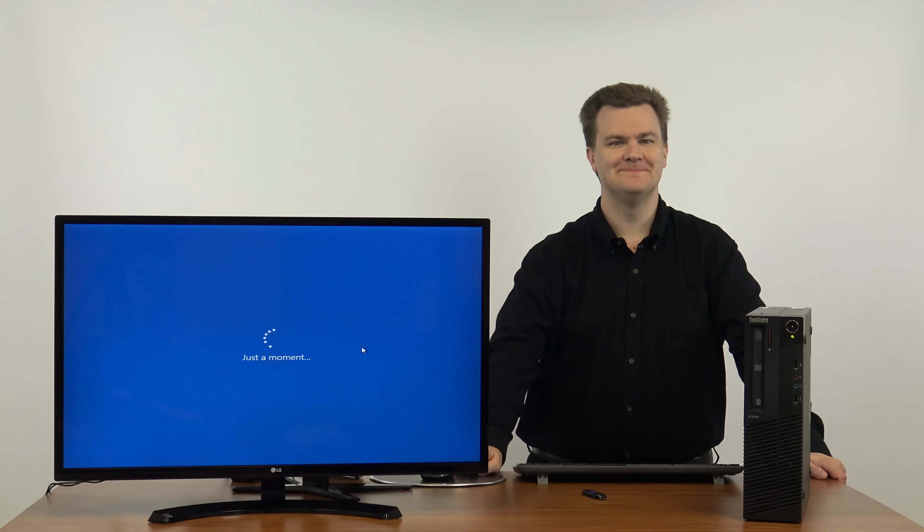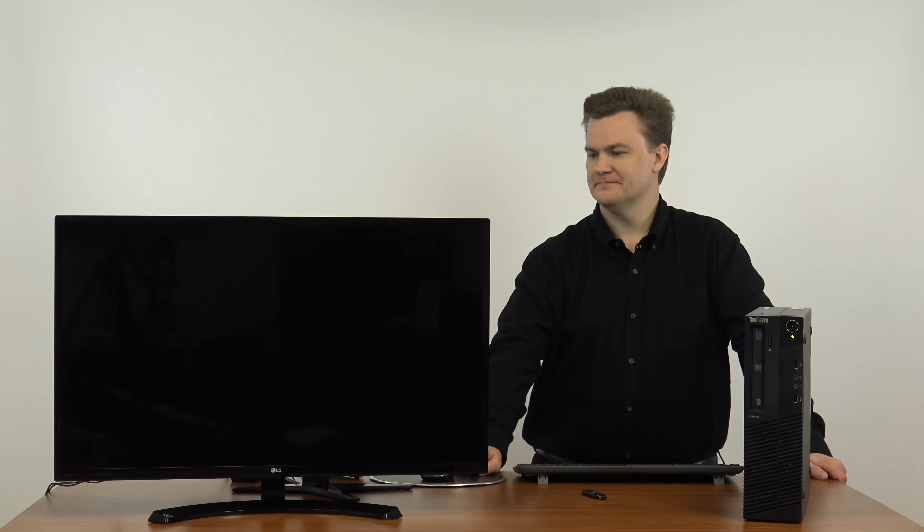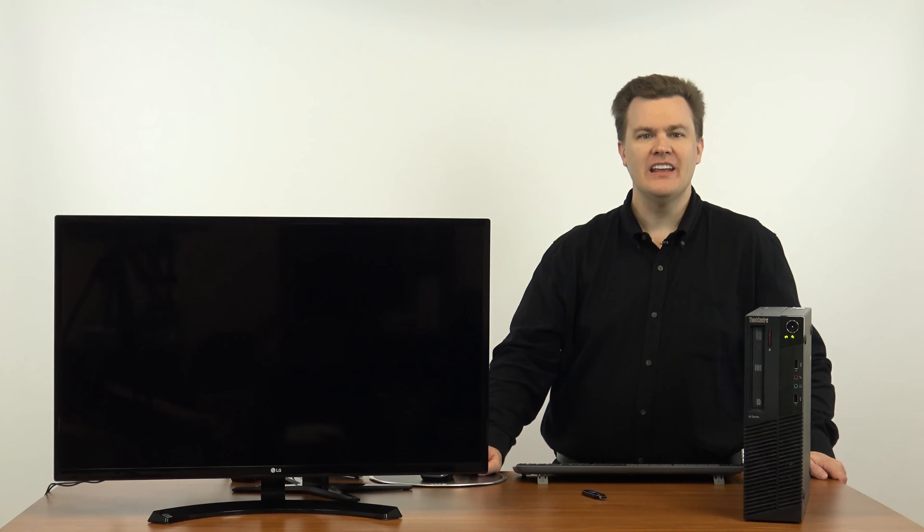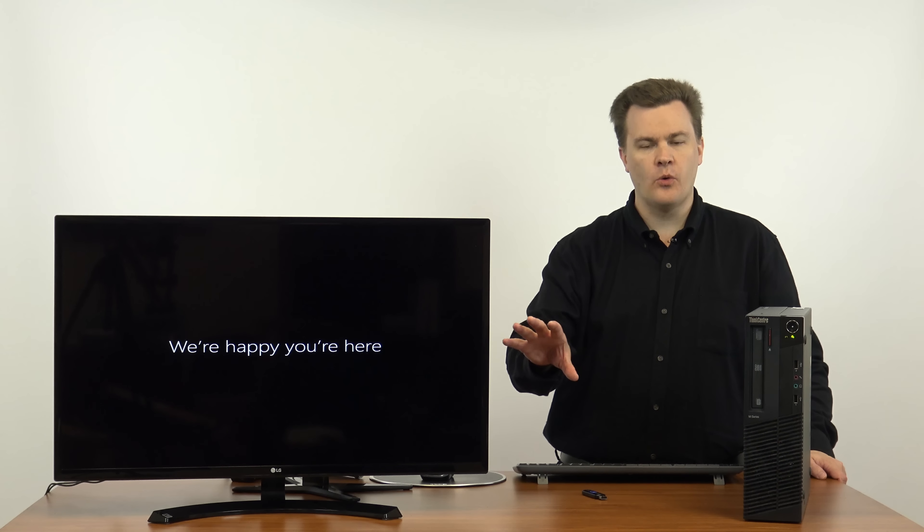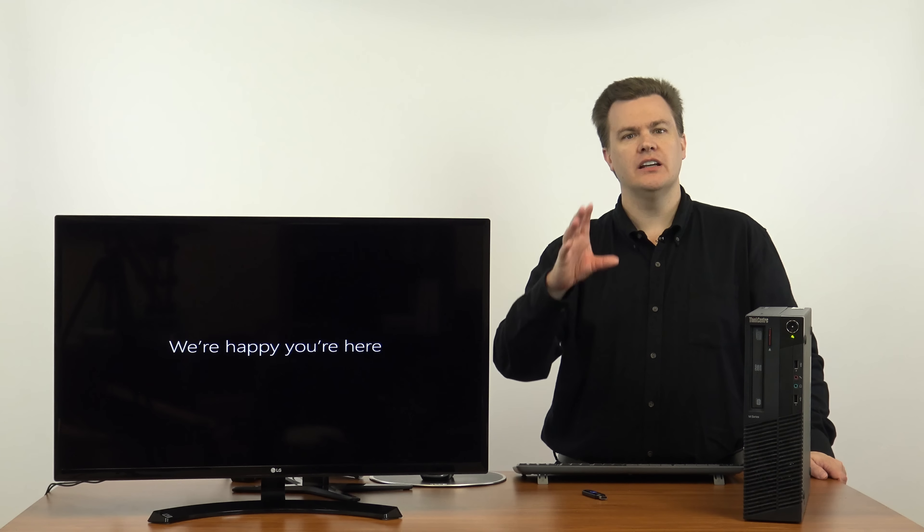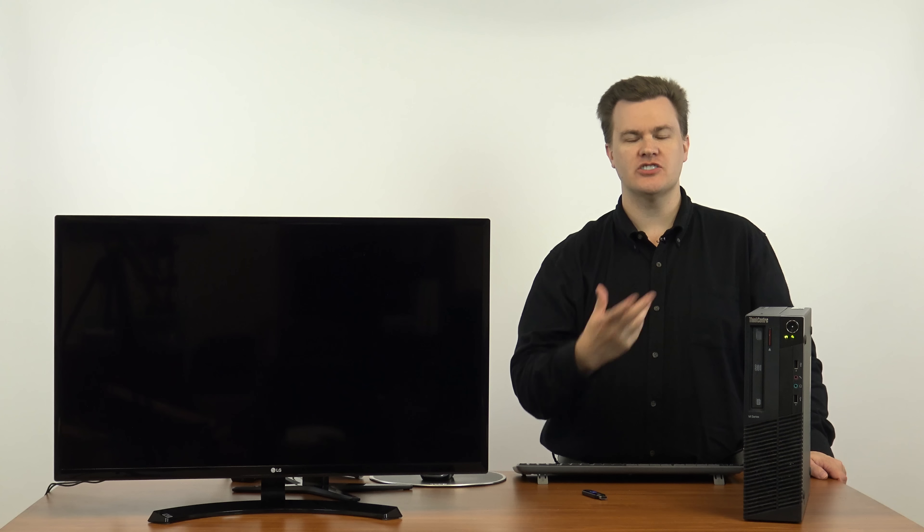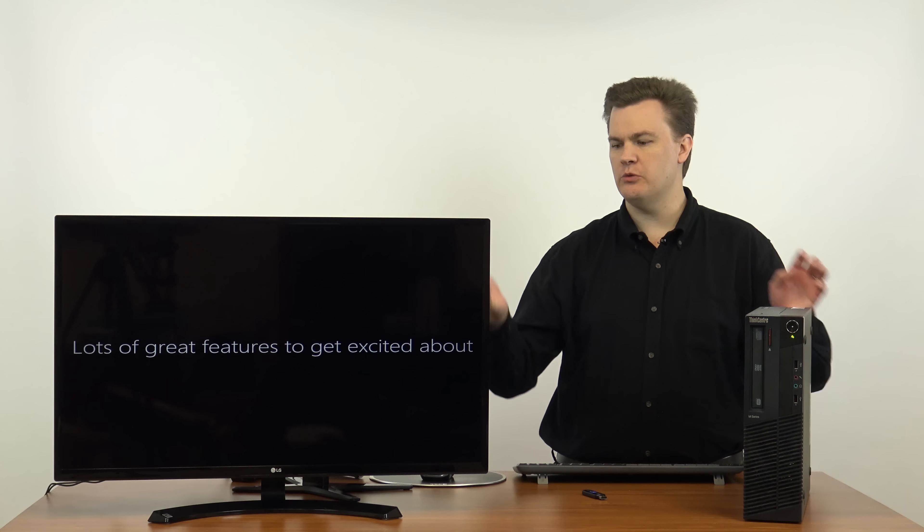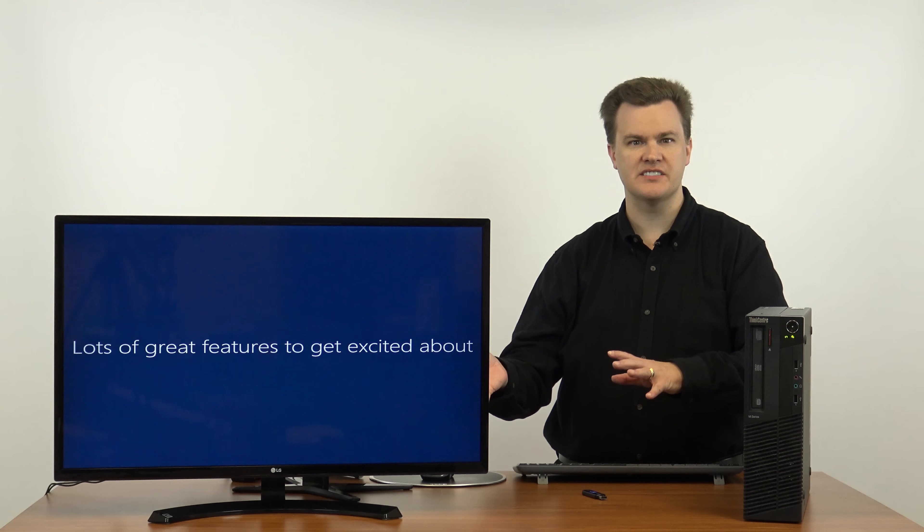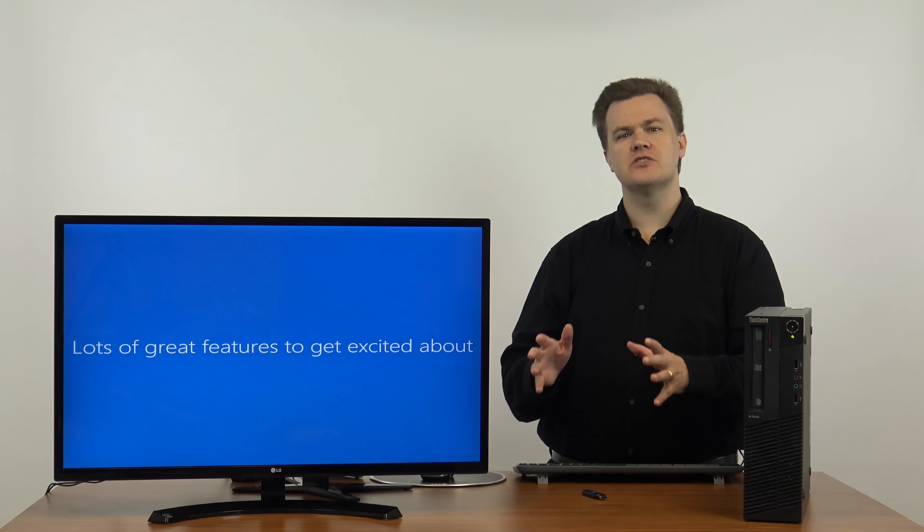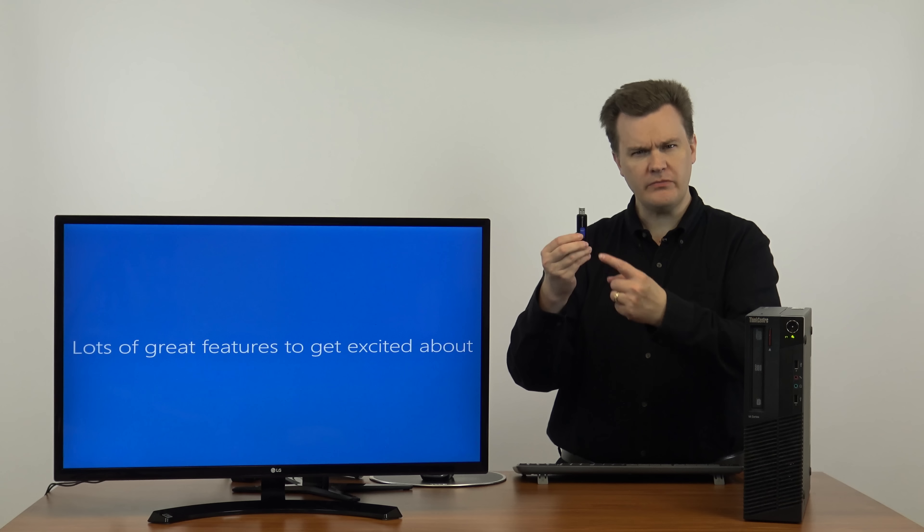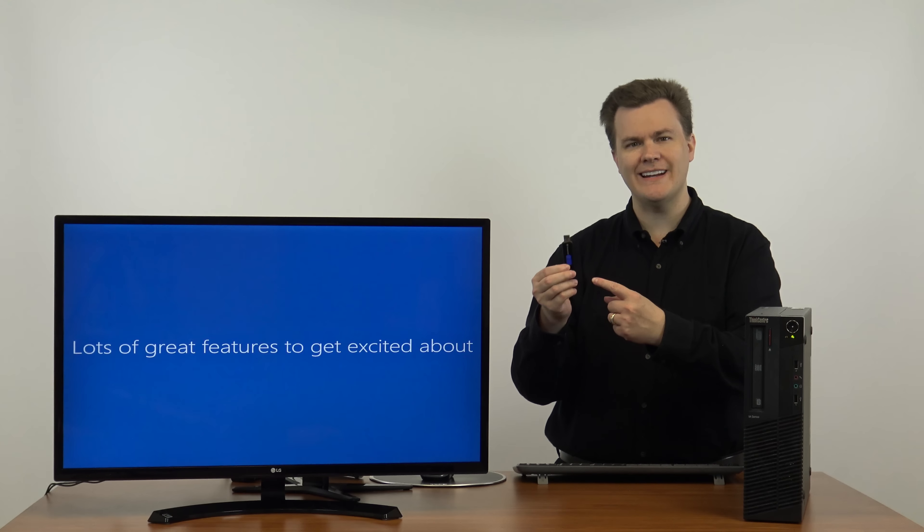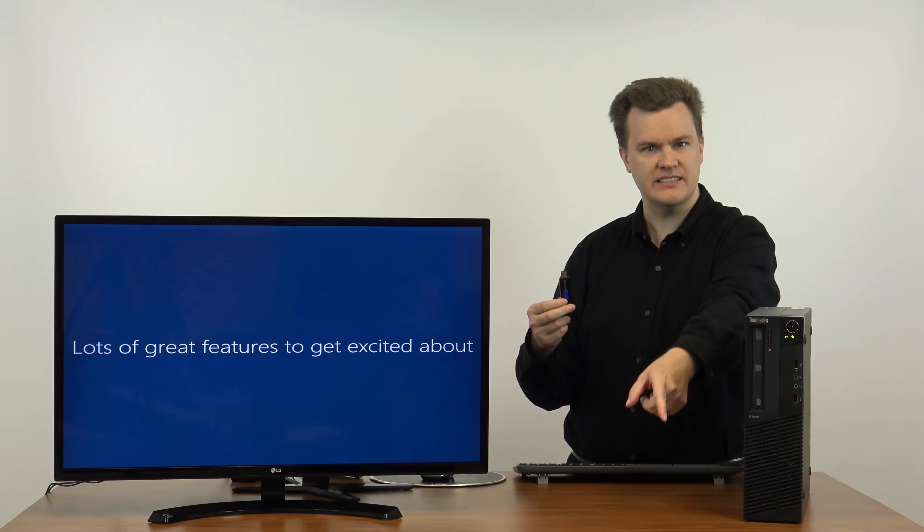Just a moment. Hi. Isn't that friendly? This at this point is the same thing you would see if you had bought a brand new machine and turned it on. It would be going through this exact same process.